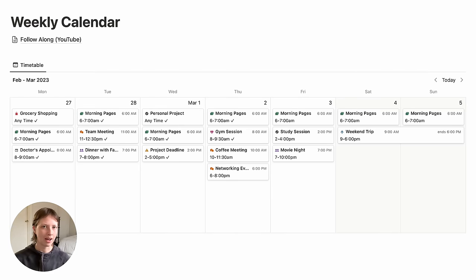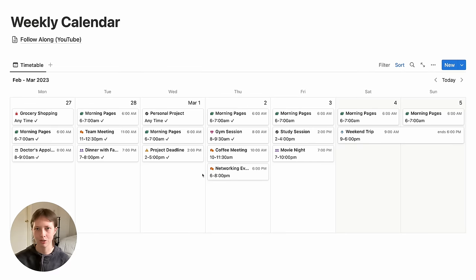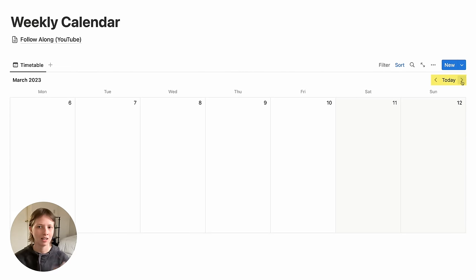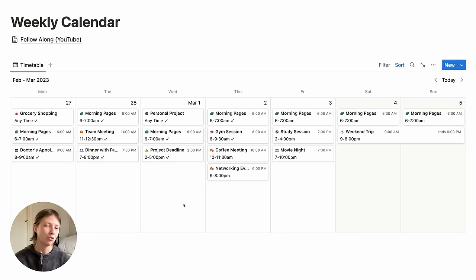What you have is a traditional Notion calendar, except now you can view your calendar by week. So I have a spread here between Monday and Sunday, and I can flip through each week of the month. The default weekly view is going to be from Sunday to Saturday.